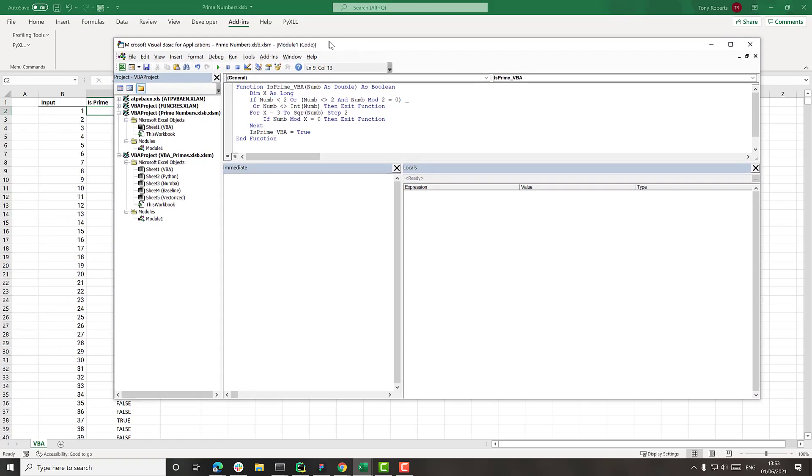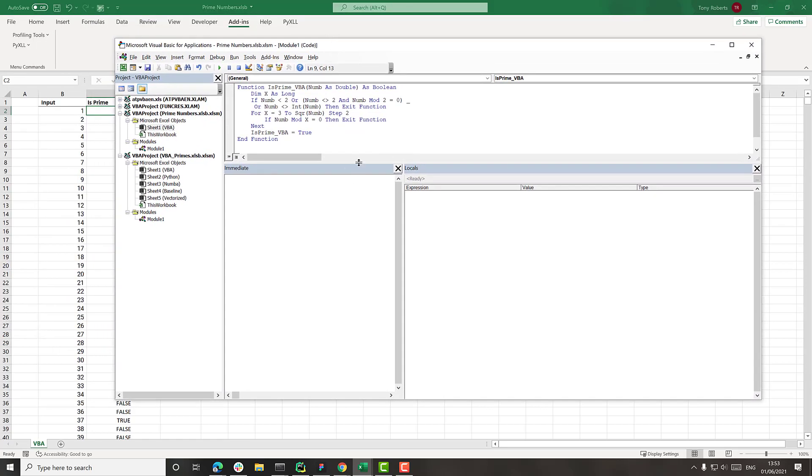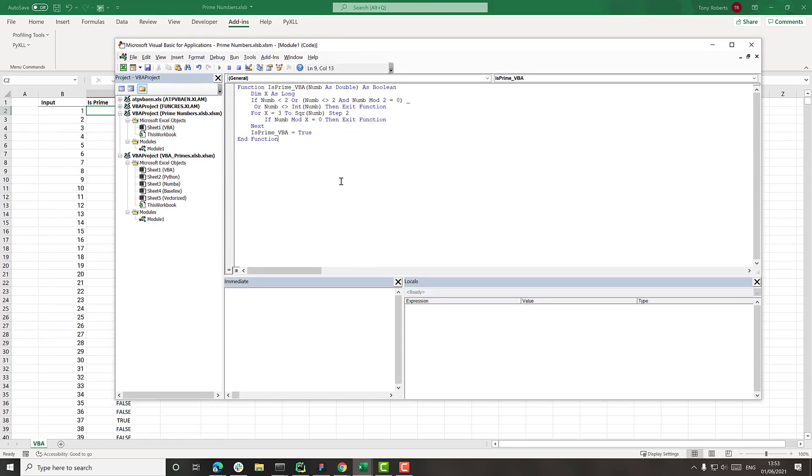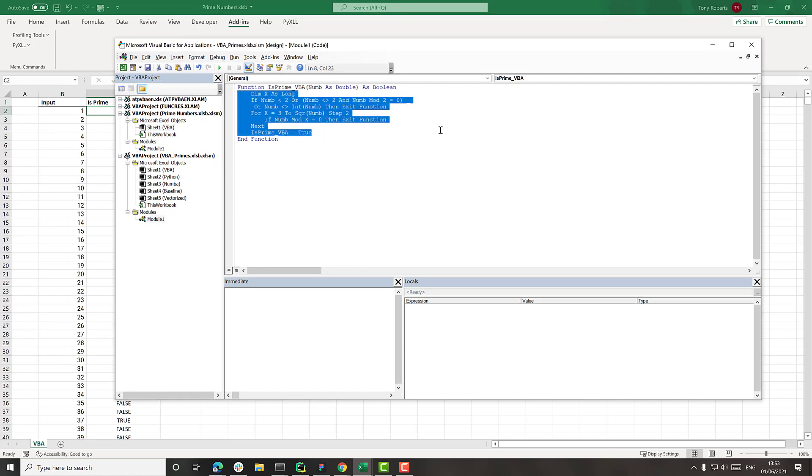So if I open up the VBA editor here, we can see here this function here is determining whether the number is prime or not. Now this is a fairly naive algorithm, like there's more complicated algorithms we could use to do this faster.